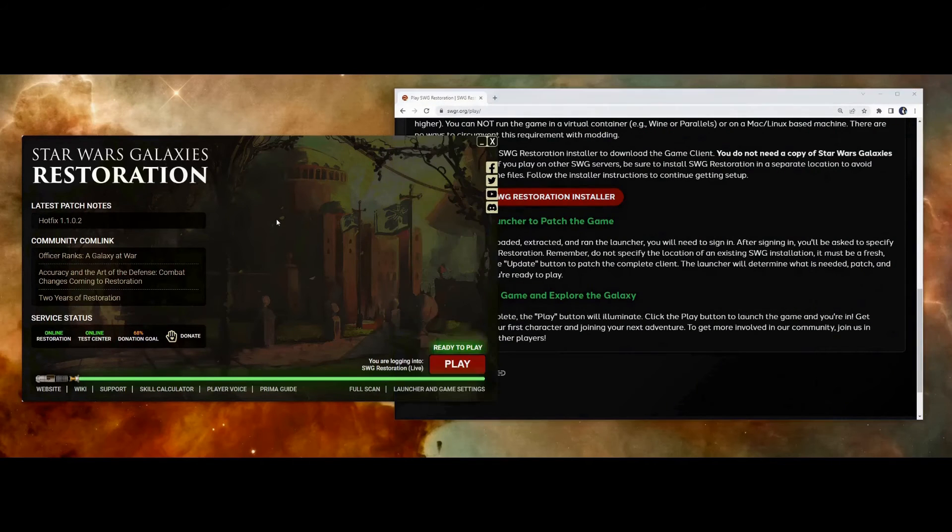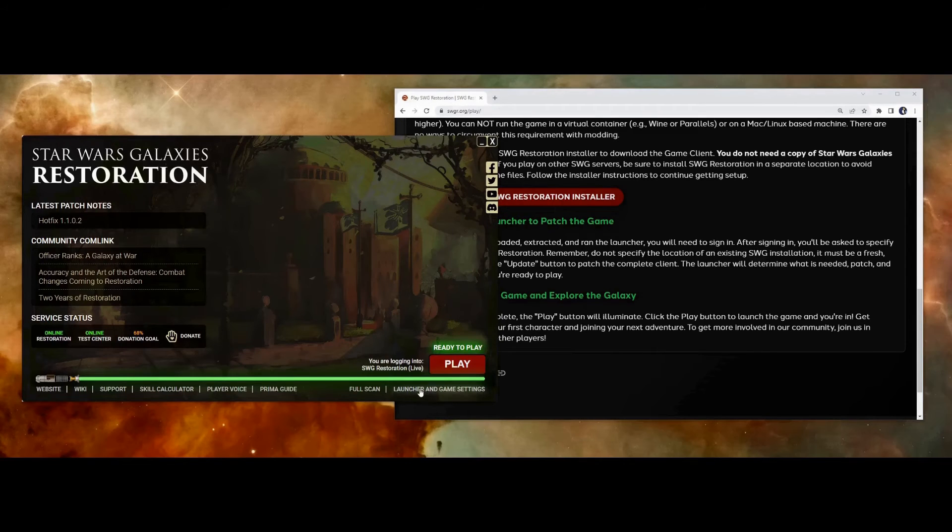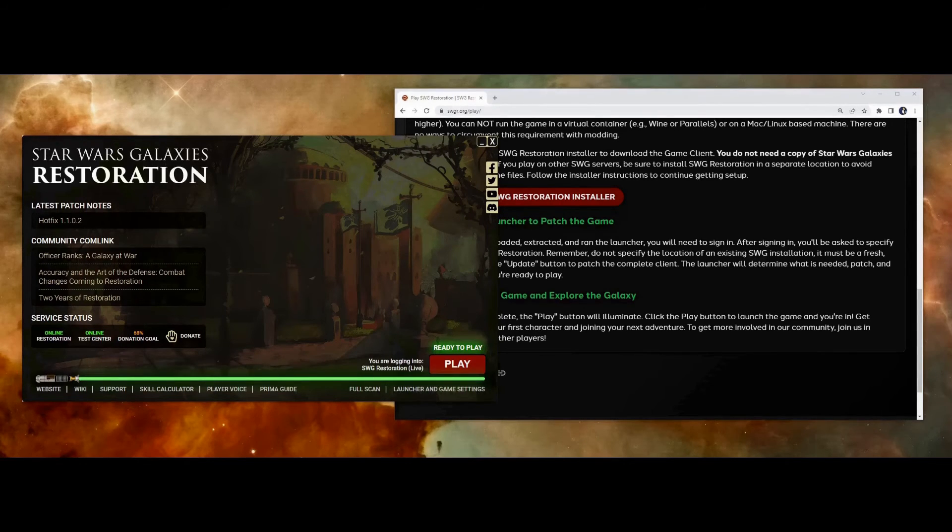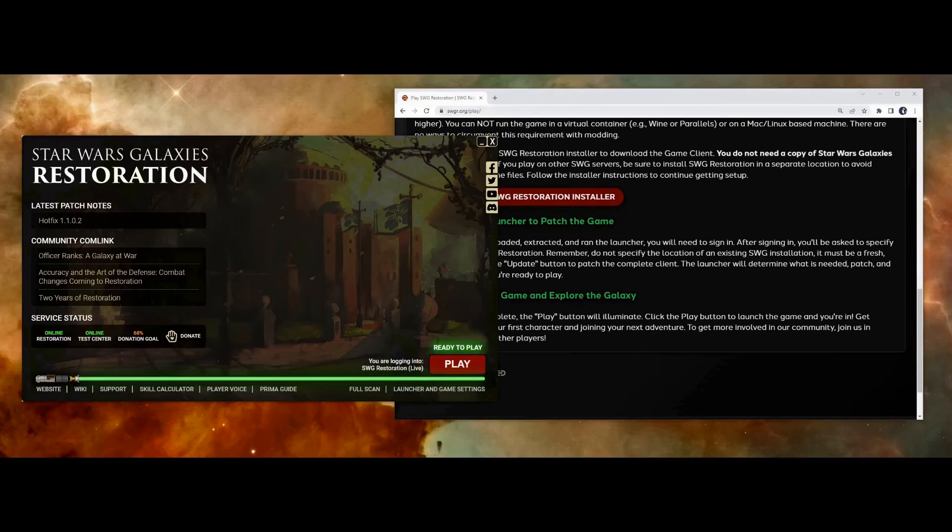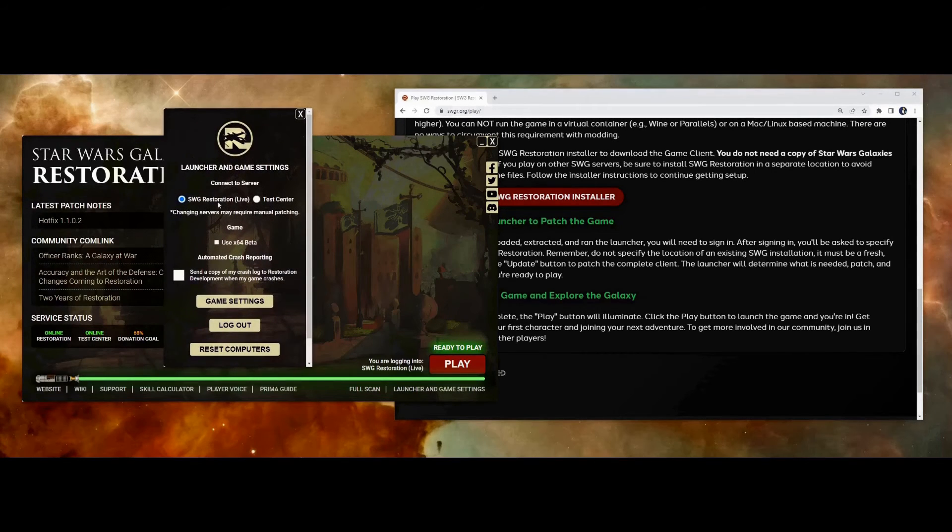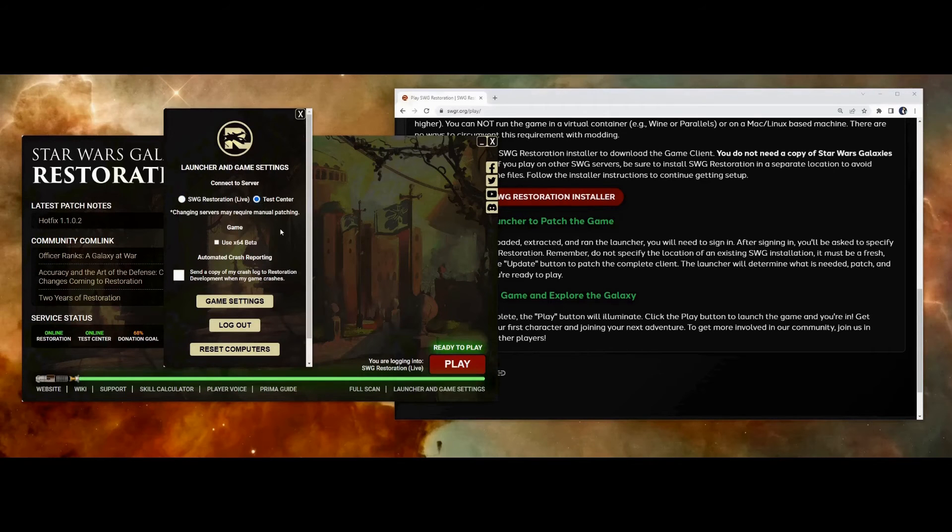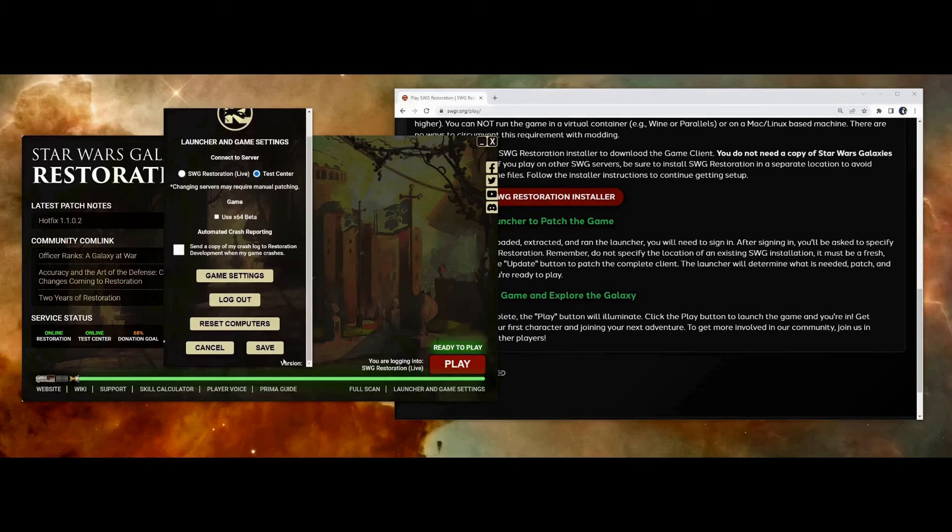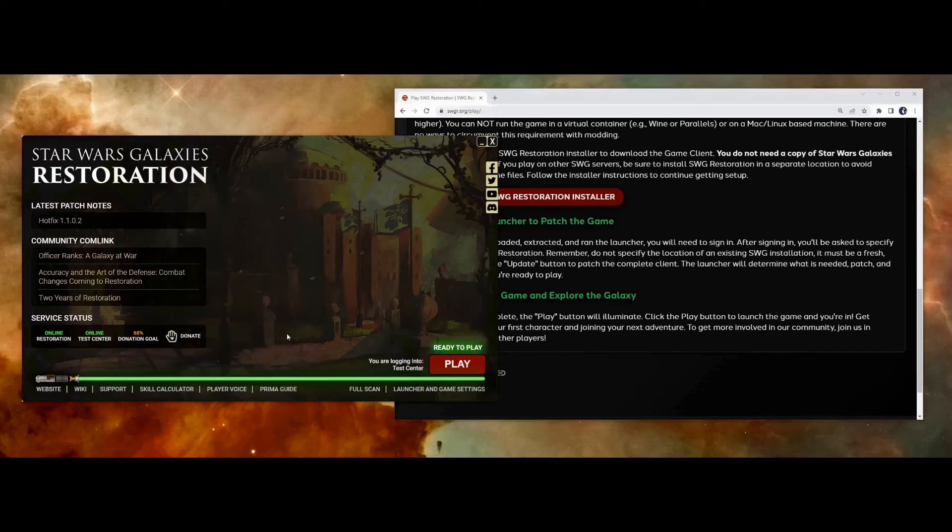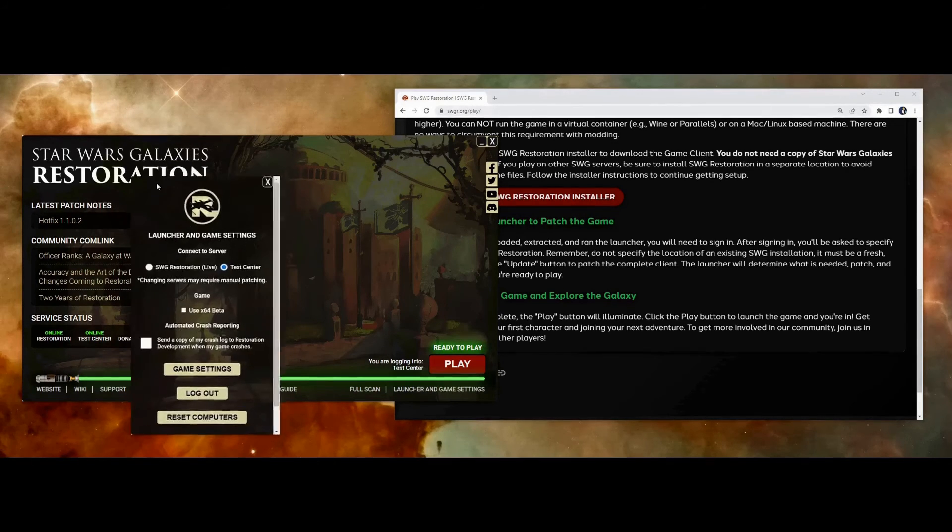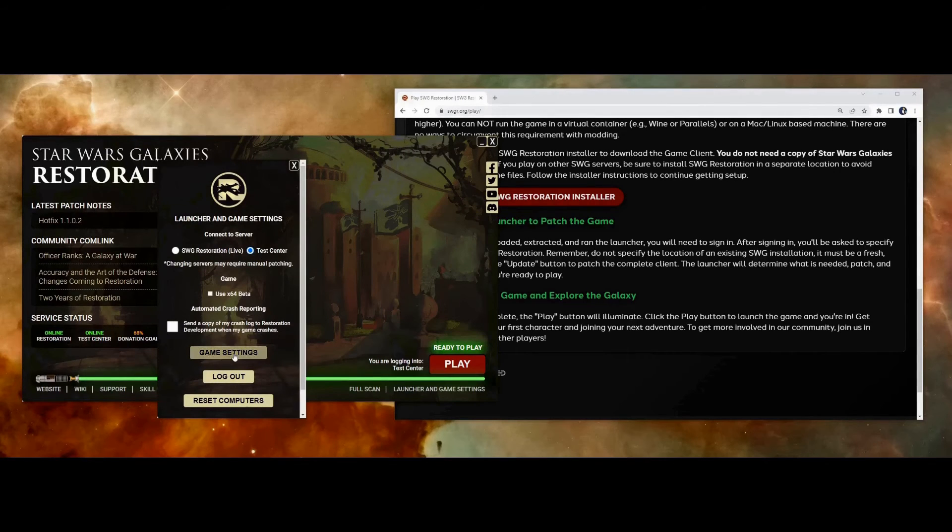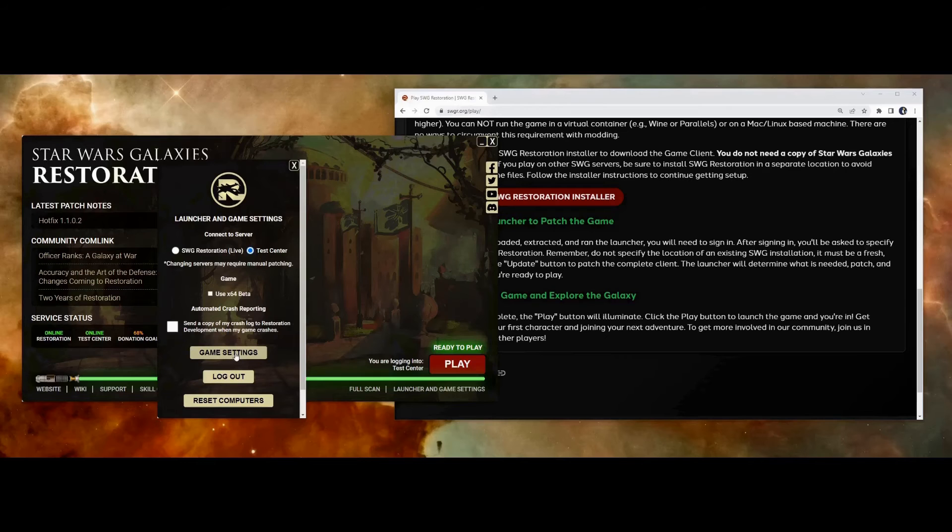And we saw earlier that the download here is done, so now let's look at the settings on the launcher. When you click that launcher, it opens this window here where you can choose between the Test Center and live. I'm going to go ahead and use the Test Center and I'll need to hit save here in order for that to save. And then also under this same launcher and game settings, if you click game settings, this will load the client's game settings.